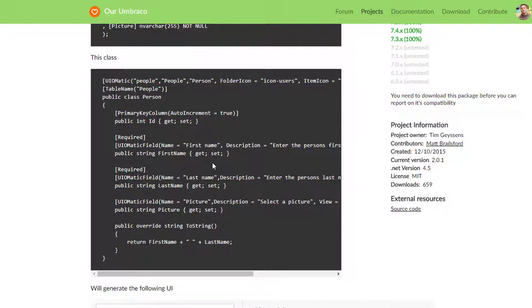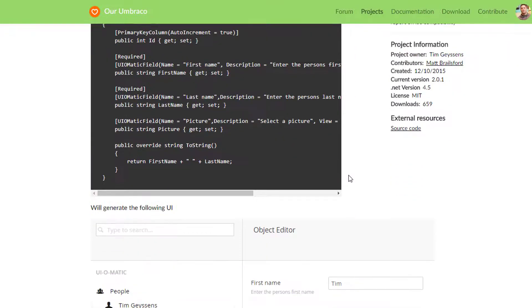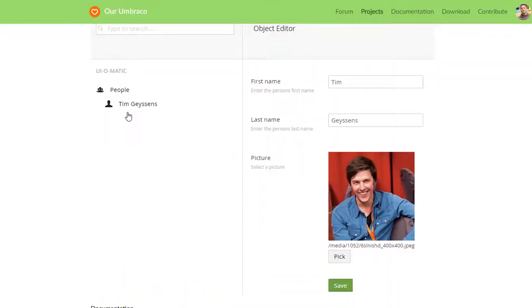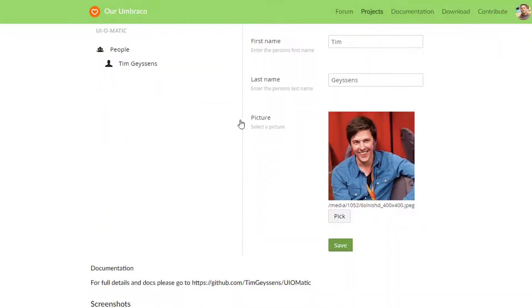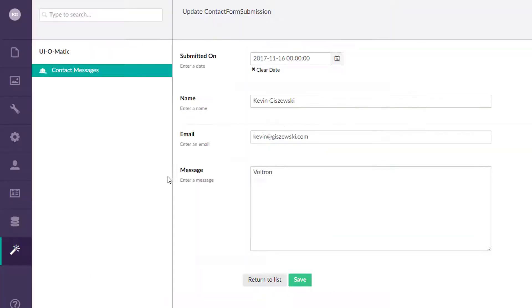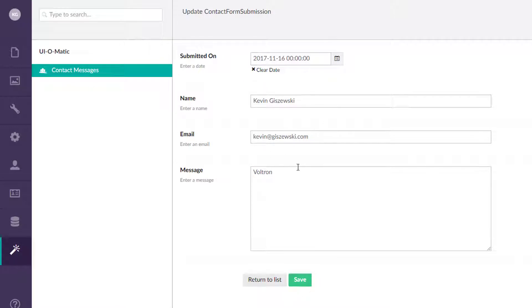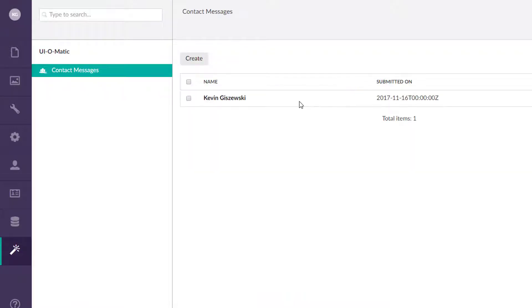...we can actually get AutoMagic back office CRUD operations. So as you can see here from this image, I've actually gone ahead and installed UI-O-Matic to this version of Umbraco. And here it is where you can create, save, and do a few things. In fact, you can even have a list view here. You can do some bulk operations, etc.